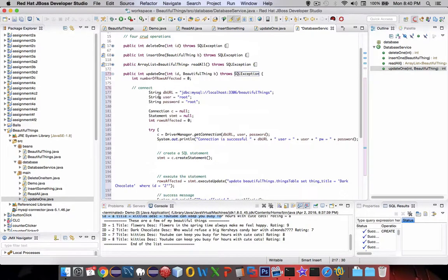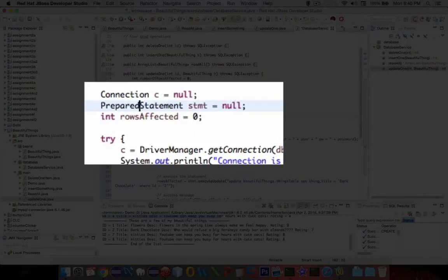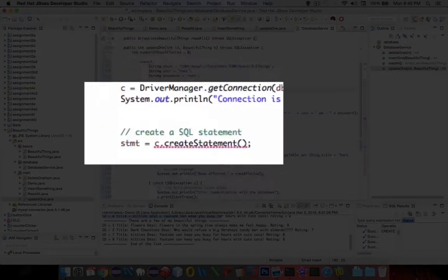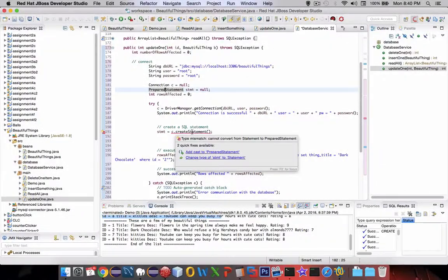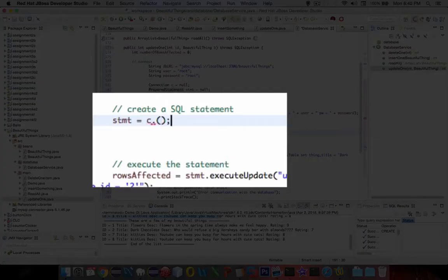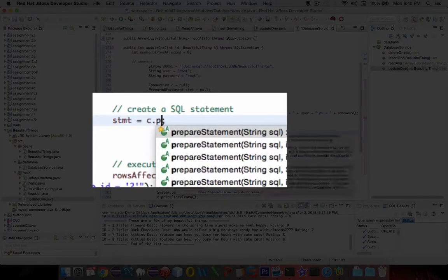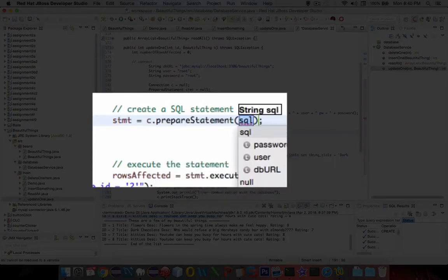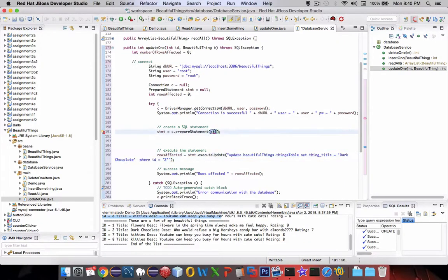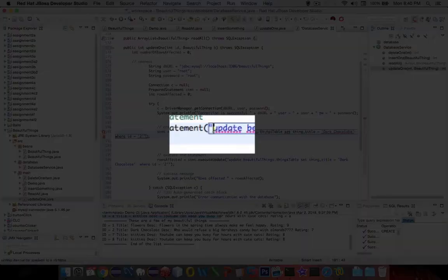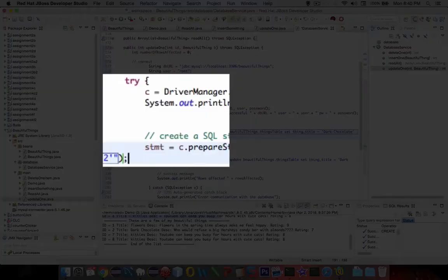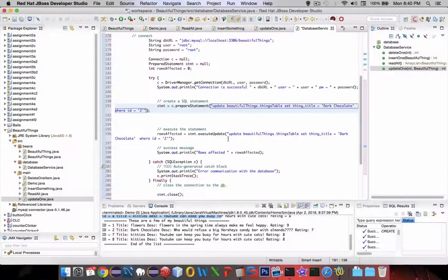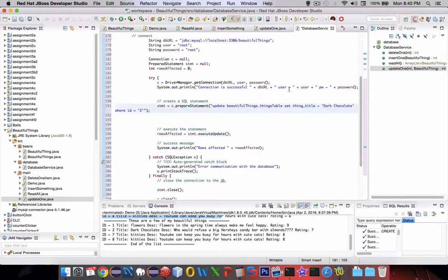The connection we're going to make is a prepared statement again. I'm going to rename that and this thing is going to go away. C dot preparedStatement, and the SQL command is looking like this one. Copy that and put it in our quotes. Then here, the execute no longer needs the statement.